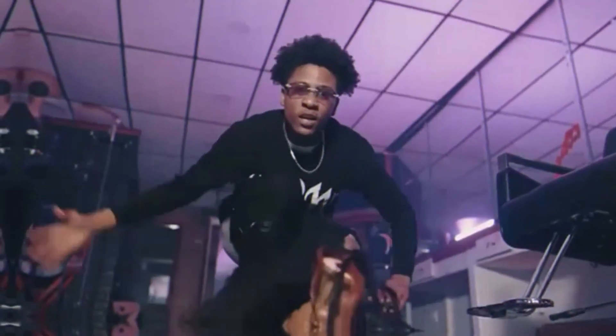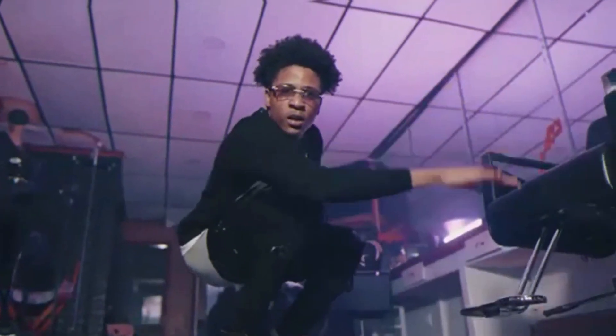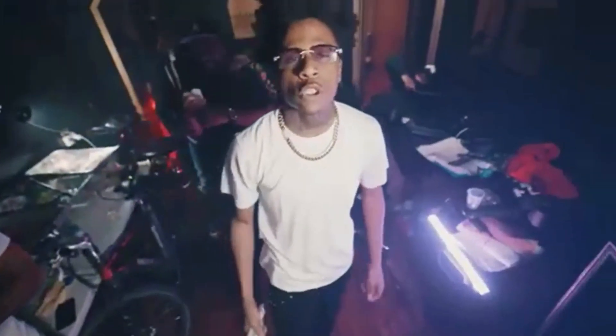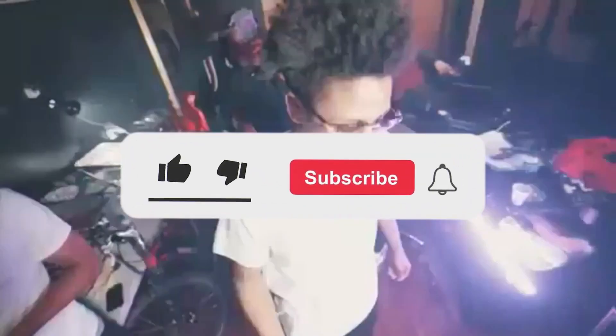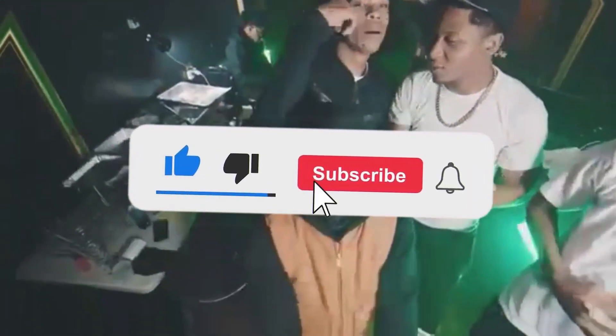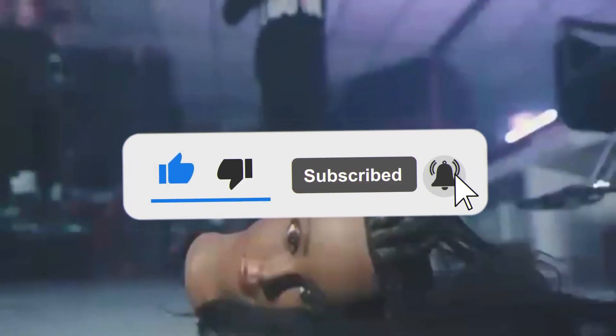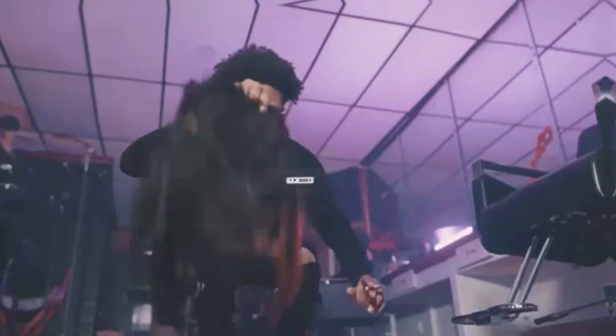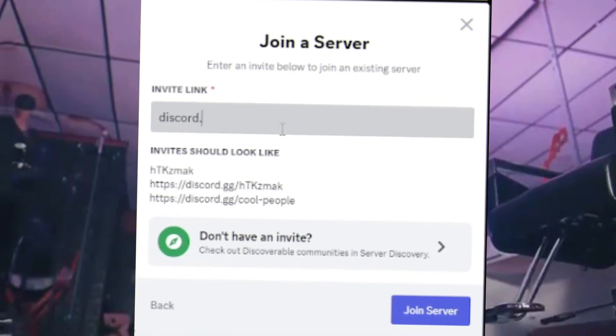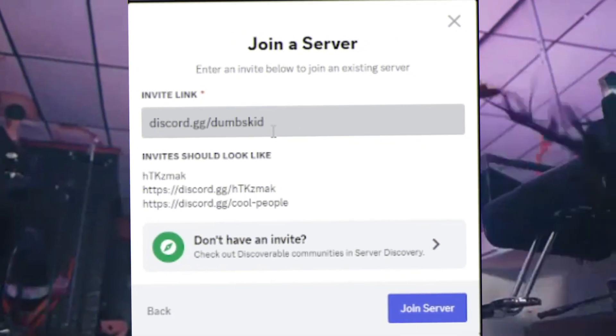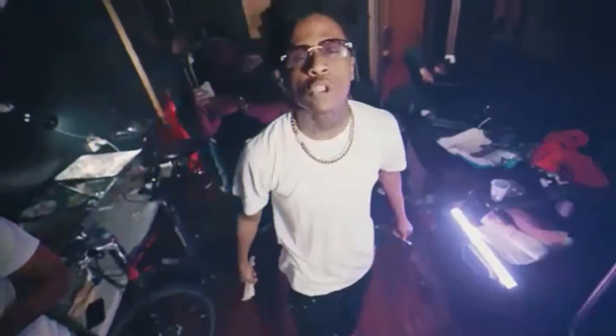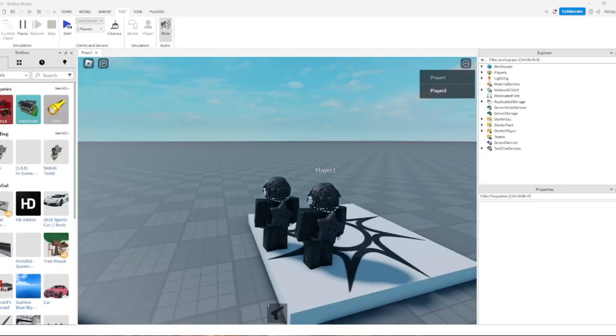Yo what is up, it's Dumpskid back with another video bro. Alright look, if you haven't subscribed or liked, do it right now and make sure to join discord.gg/dumpskid. Alright, so here we go.